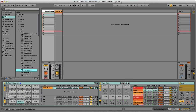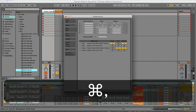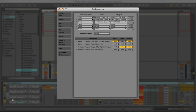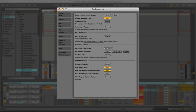Some features, such as the filters, are tied to this project, so you might want to save it as a template. Doing this is pretty easy. Open the preferences again, go to file folder, and click save. Now every time you open Ableton, this project will come up.